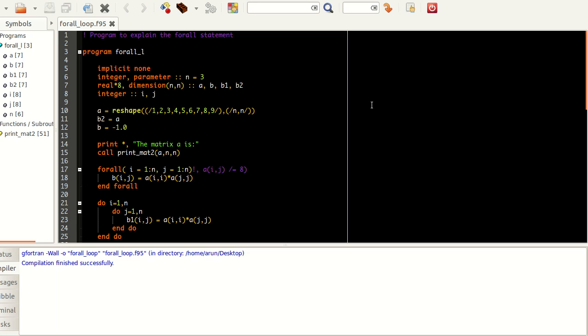Hello guys, my name is Arun and welcome to my channel. This series is a series of tutorials on advanced Fortran programming. In this tutorial we will be looking at the FORALL statement in Fortran.